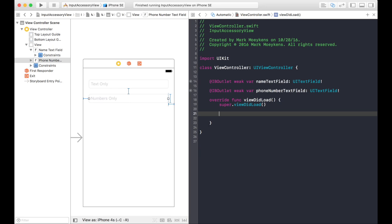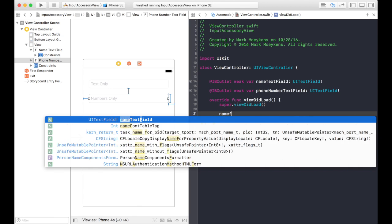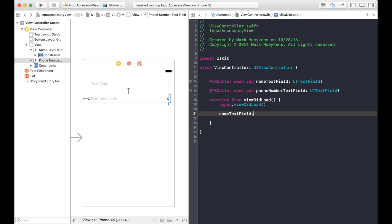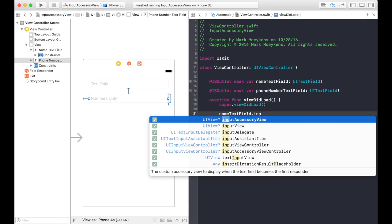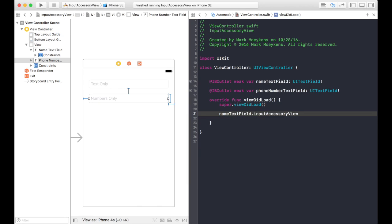Okay, let's talk about how we're going to solve this problem. The main property that we're going to be using is called the input accessory view. And the input accessory view exists on the text fields. For example, we look at the name text field. We can see there's a property on it called input accessory view. And this is, as you can read in the description, the custom accessory view to display when the text field becomes the first responder. That just means when the cursor is inside that text field and it's active, we want to show this accessory view. And the accessory view appears above the keyboard.